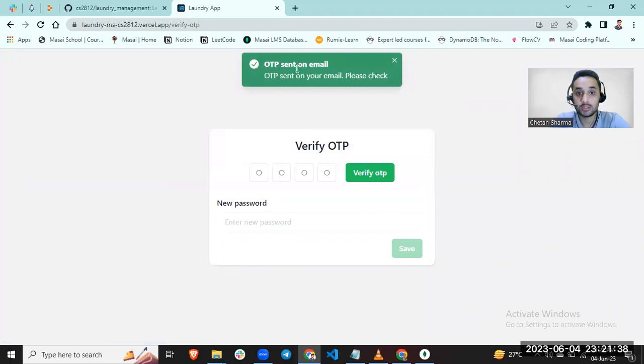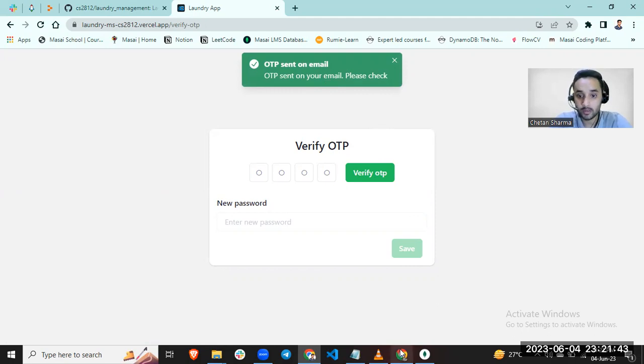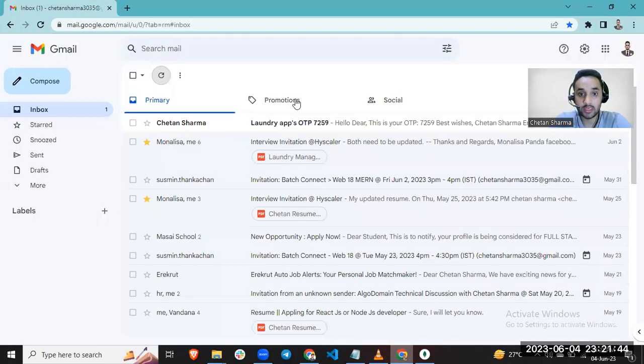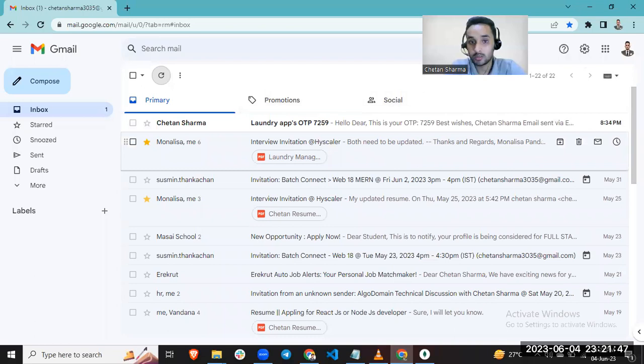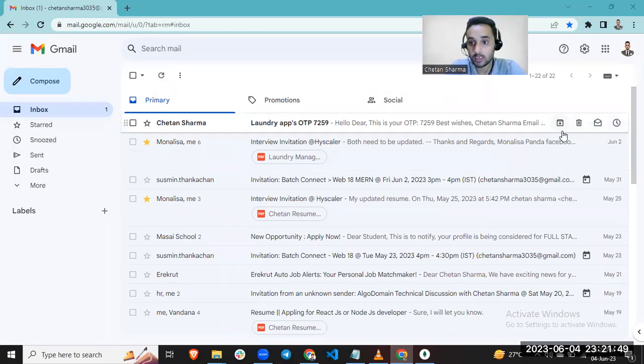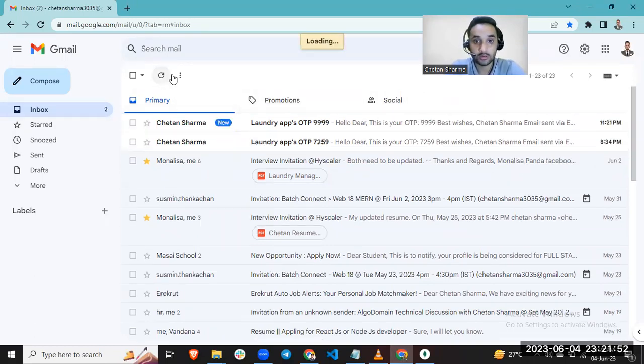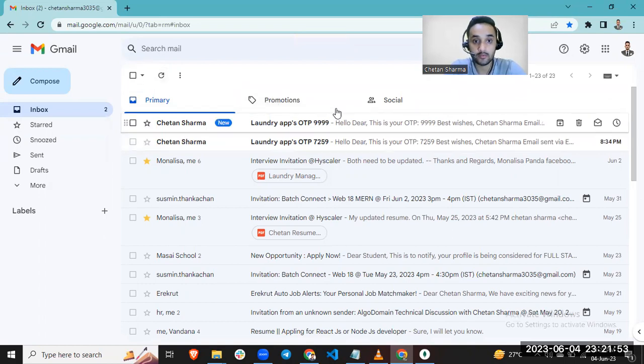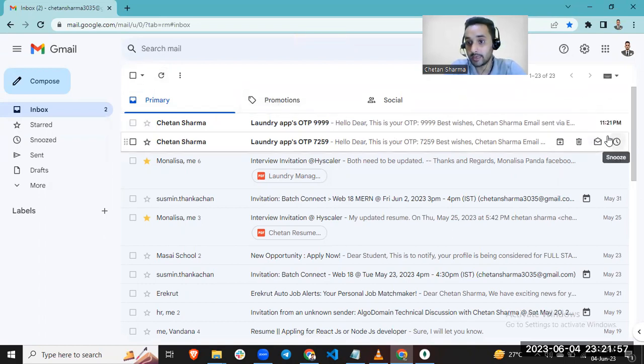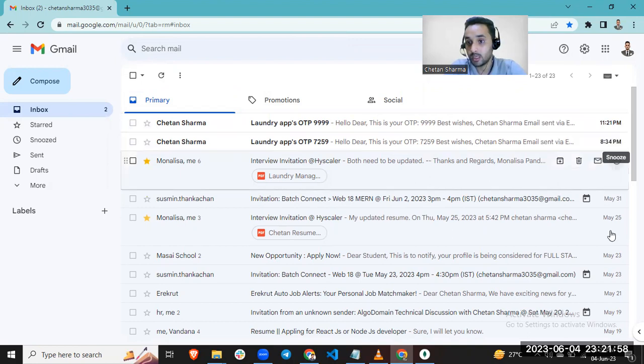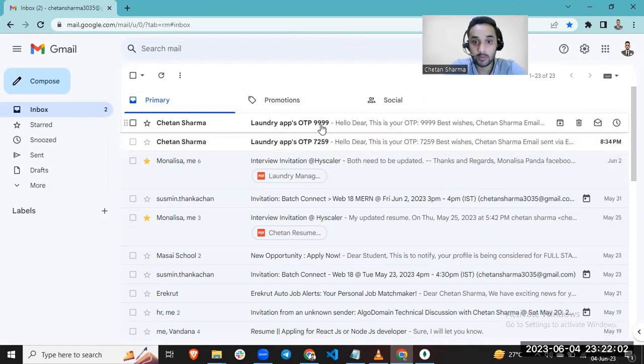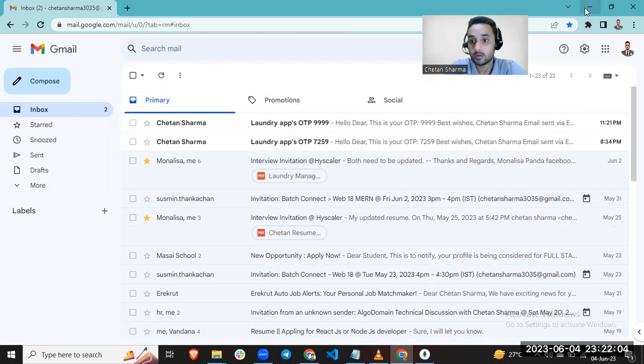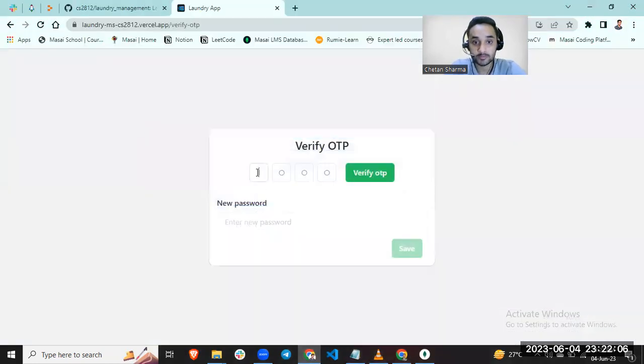You can check your OTP has been sent on your email ID. This is my email ID and you can see. I already deleted. You can check the time 11:21. This is my email, 999. Let me put this here.